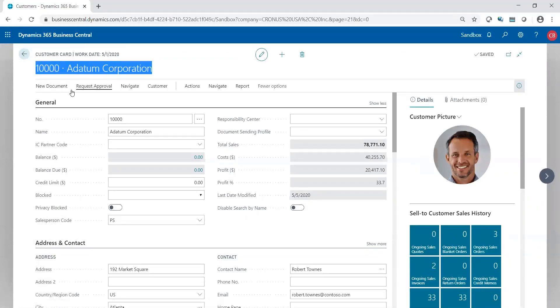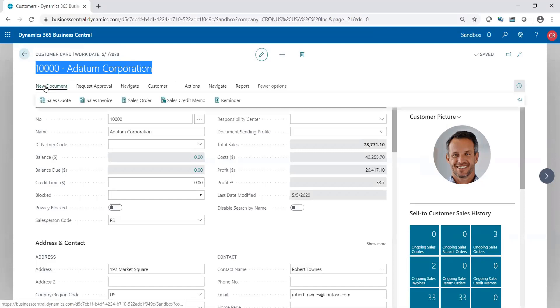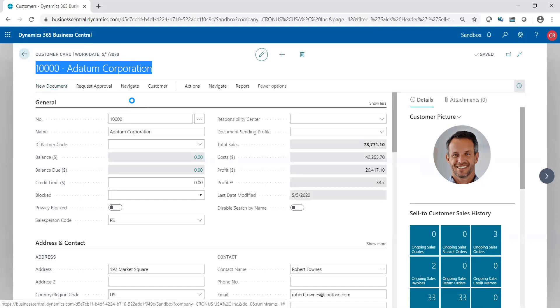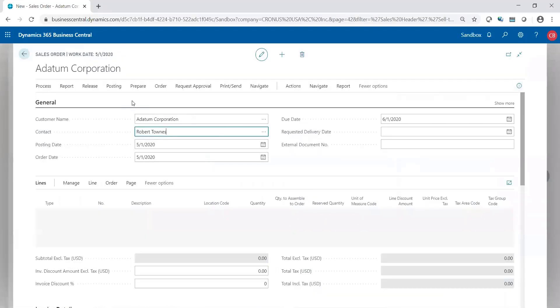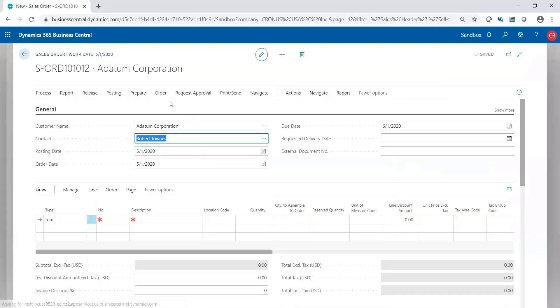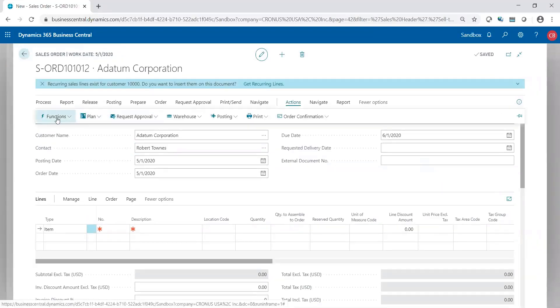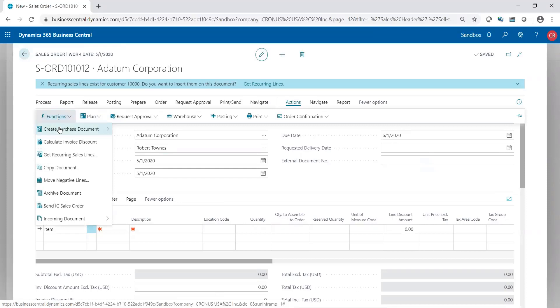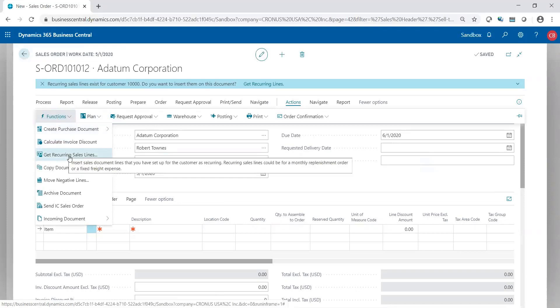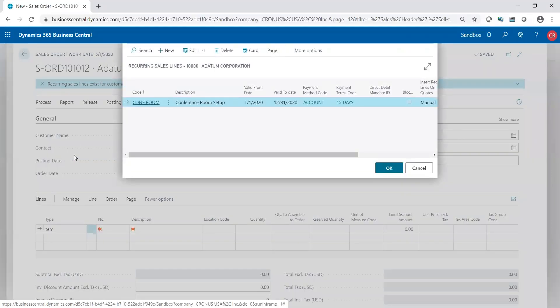And since I'm on the customer, I could just go to new document. I'm going to create a new sales order. And then from the sales order, I'm going to go to actions, functions, get my recurring sales lines. So let's go out and get what I already set up.